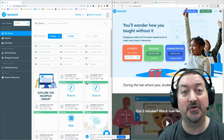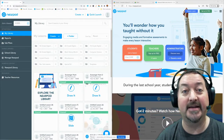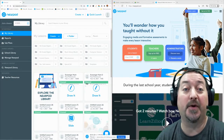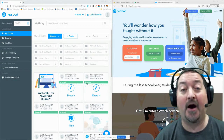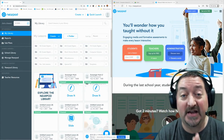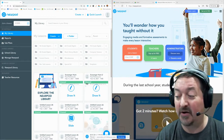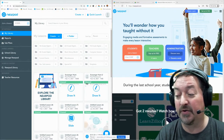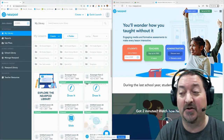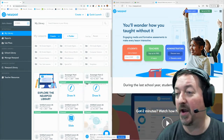Hi everybody, and welcome back to another tutorial from Mr. Petromo. Today is the answer to the question that I've heard so many times about Nearpod's lessons: how can I stop my lesson at the end of the class period, even though I'm not done teaching it, and continue it the next day or later on in the school day? The answer is yes, there's a way to do it. So put your seatbelts on, we're going to do this one real quick.